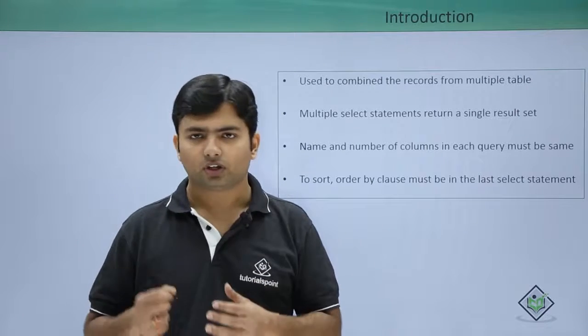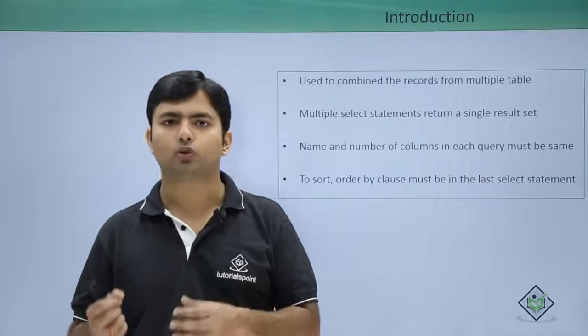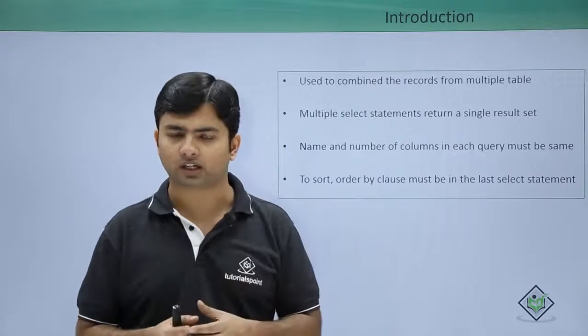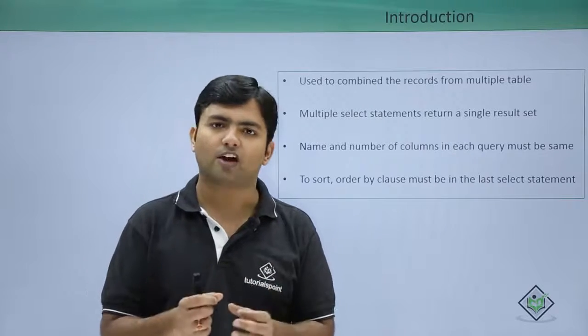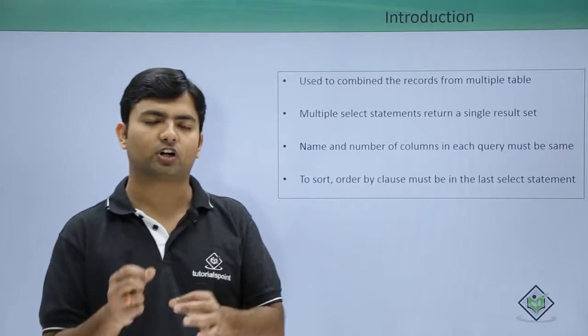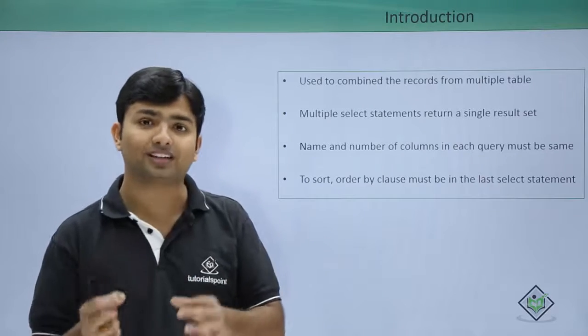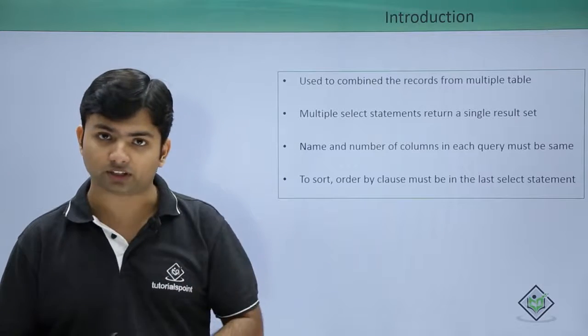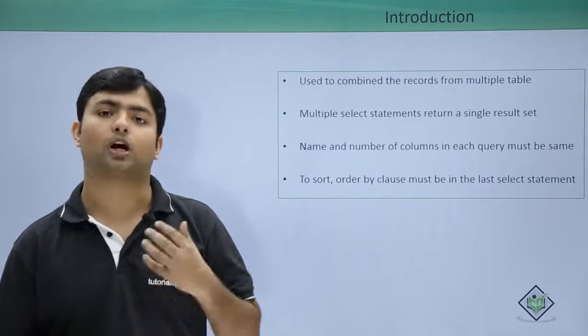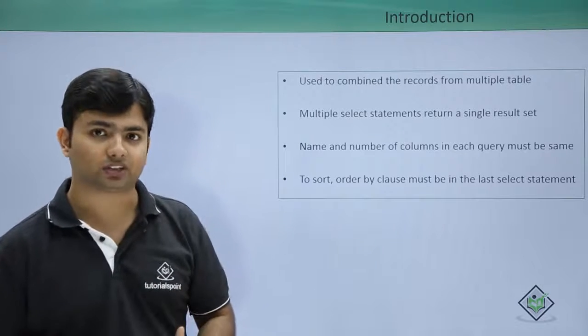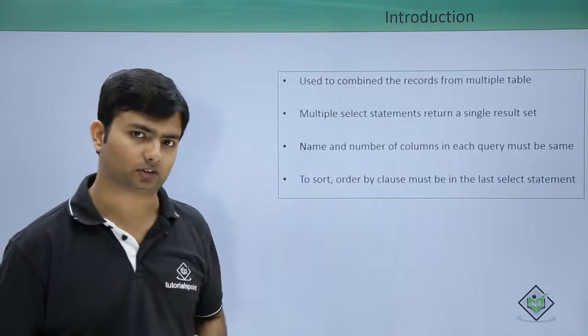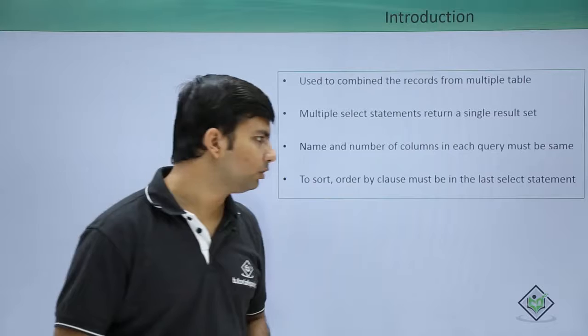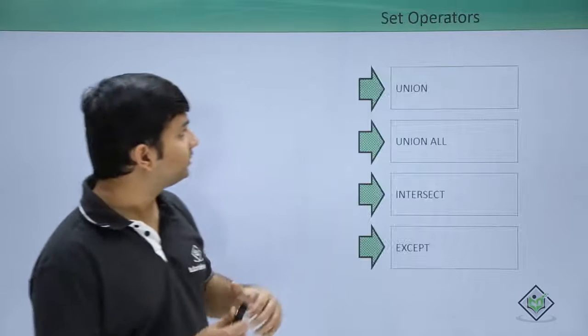In case if you want to sort the data, you will have to use the order by only in the last query of the series in which you are applying the set operators.